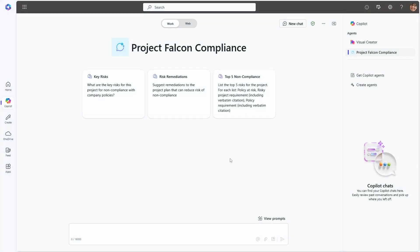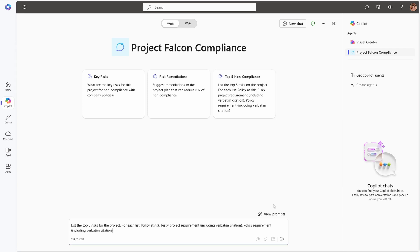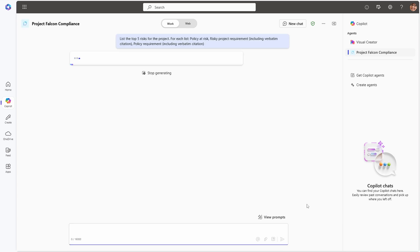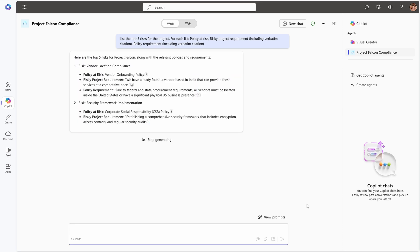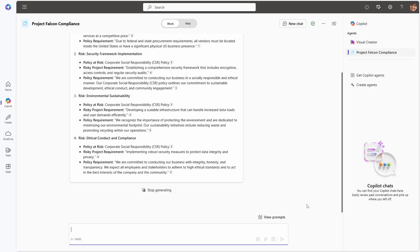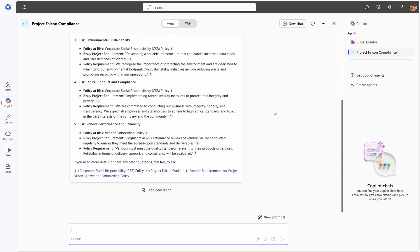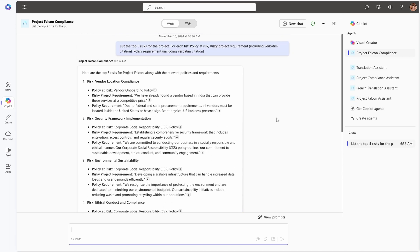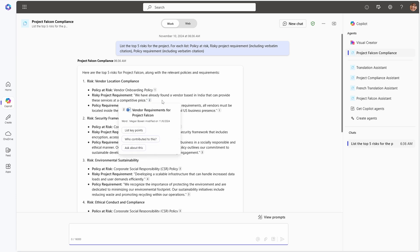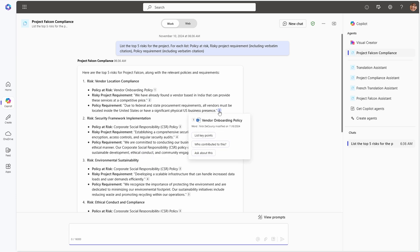Once our knowledge is prepared, we can go ahead and test our agent. I've gone ahead and opened it in BizChat, and you can see that I end up with much the same response from Copilot as I did in SharePoint in my last video. The important validation point here is that I inserted a specific non-compliance about vendor location in my documents, and Copilot has found that pretty well, just as it did when I used exactly the same type of agent in SharePoint.